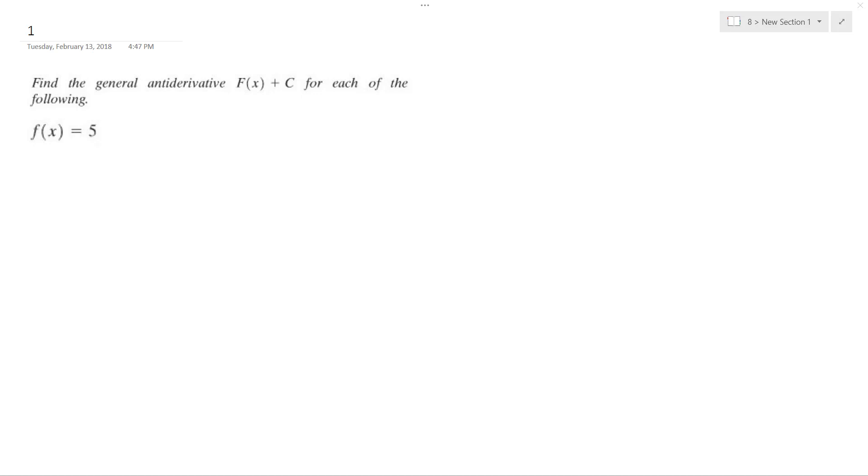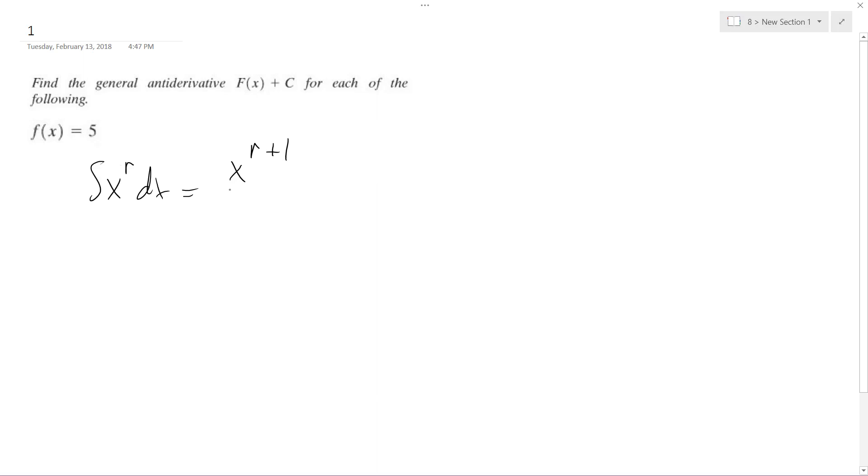We want to find the anti-derivative and put it in its general form for f(x) equals 5. To do that we're going to use the integral of x raised to the r dx which is equal to x raised to the r plus 1 over r plus 1 plus C.